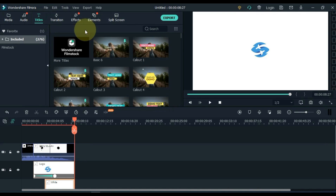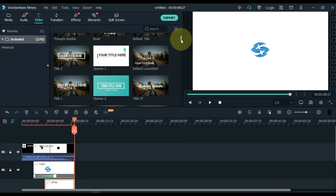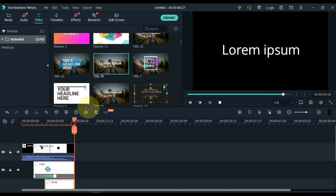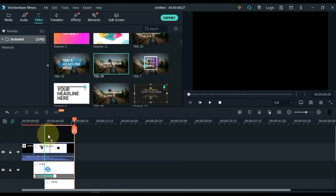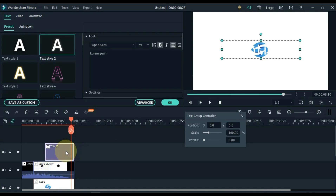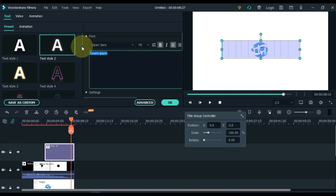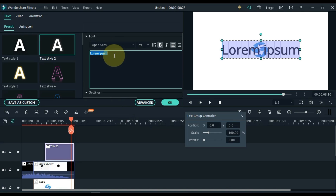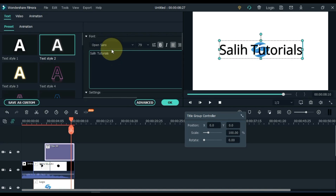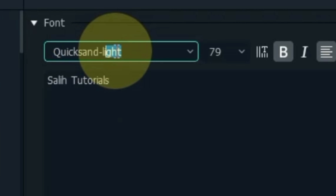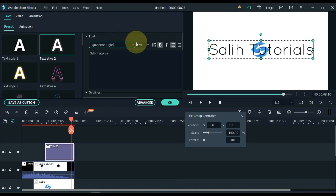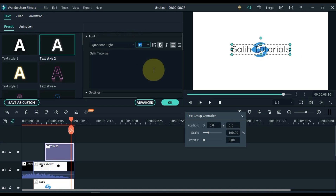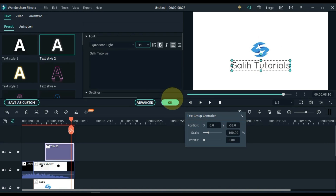Now go to the title and click on it. From here, drag and drop the title of your choice into the top track. I drag and drop title 39. Put the title at the end of the intro. Double click on the title and write your name here. I change the color to black. The name of the intro is Sali Tutorials. I keep the font Quicksand Light, with a font size of 44. Adjust the position of the text — I put it under the logo.